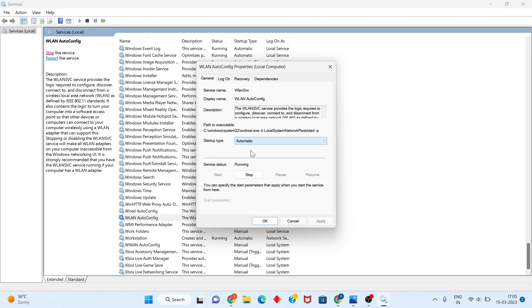Click to change the Startup Type to Automatic. Then go to Service Status — if it is already running, you can stop and start it again. But if my Windows is already running, just click OK.